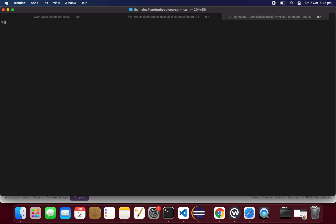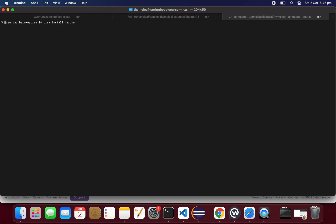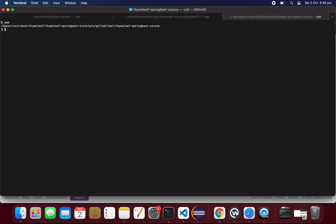For Mac, this command will install Heroku on the command line. Once it is installed, you'll get the Heroku command which can be used to start the application and also monitor the application logs.